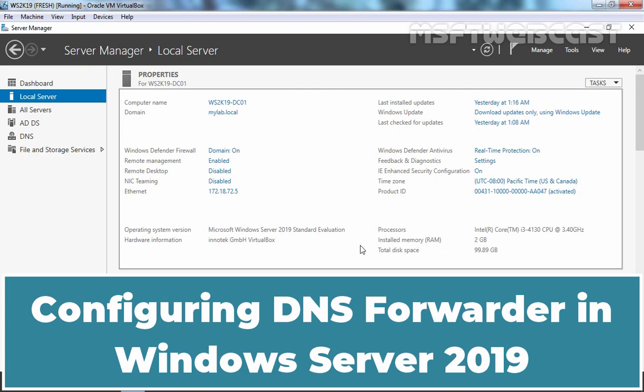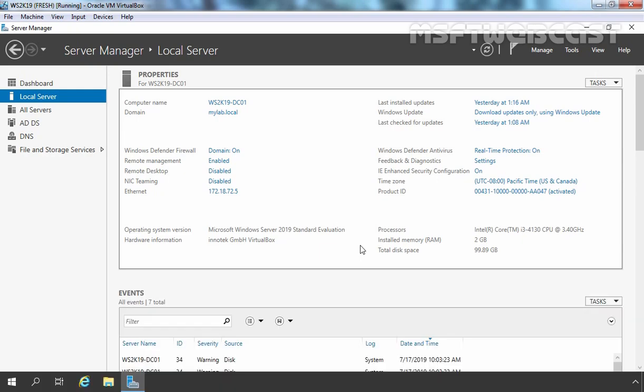Hello everyone. Welcome to AMA Subject Webcast. In this video guide, we will see the steps to setup a DNS forwarder in Windows Server 2019 DNS. A DNS forwarder is a server on an internal network that facilitates DNS name resolution with external DNS servers. It typically sends queries for external names to other DNS servers outside of the network.